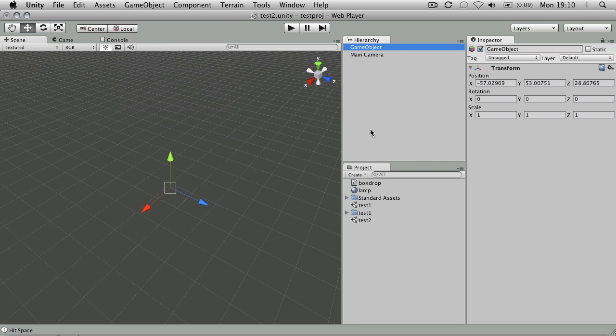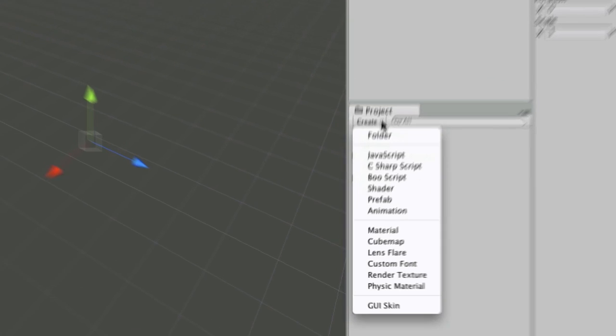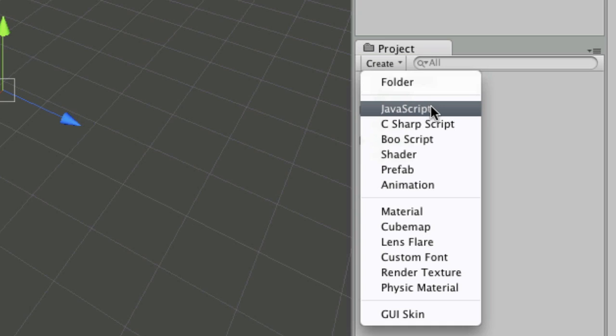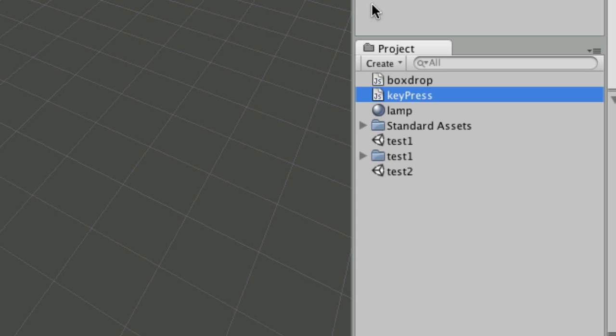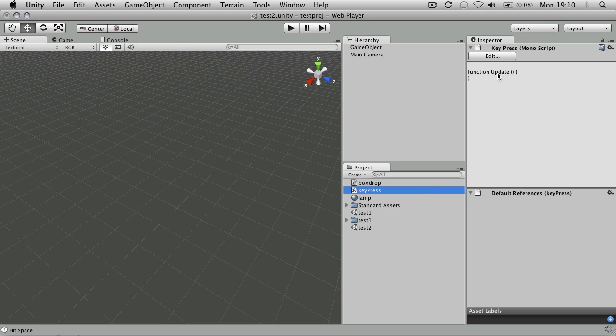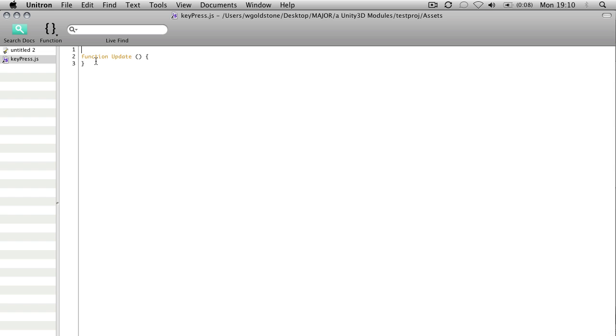So what we want to do is create a new JavaScript, which I'm just going to call key press. And if we edit that, what we'll get again is this update function.